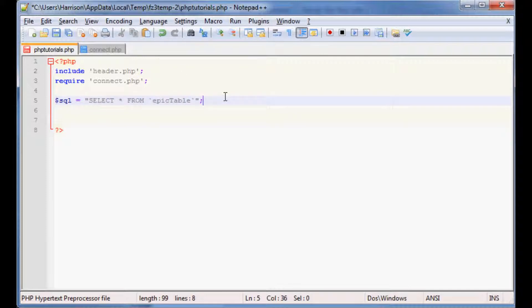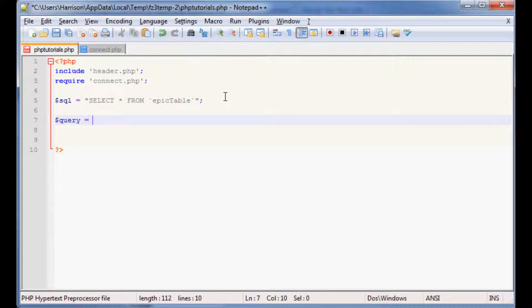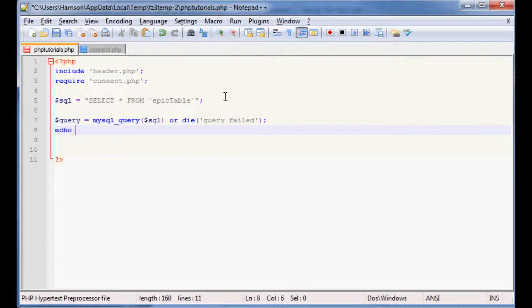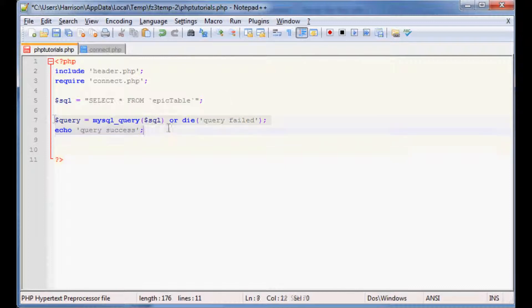This is basically what we want to query. Now we need to specify the actual query itself, so we're going to say query is going to equal mysql_underscore_query, and what we want to do is we're just going to call sql. And then what we want to do is if that fails we'll just do or die, and we're going to say query failed. And then otherwise let's go ahead and echo query success.